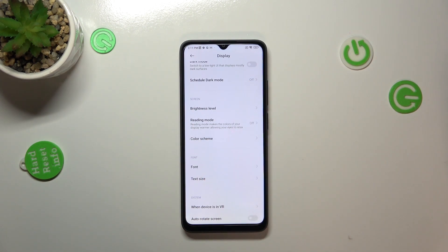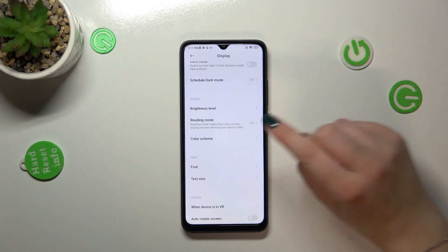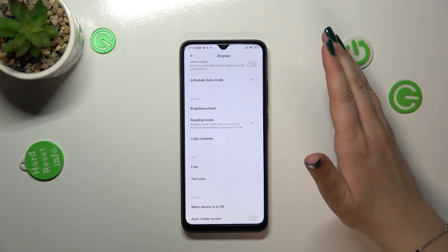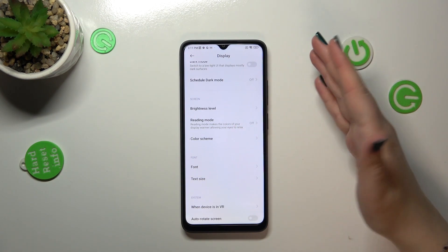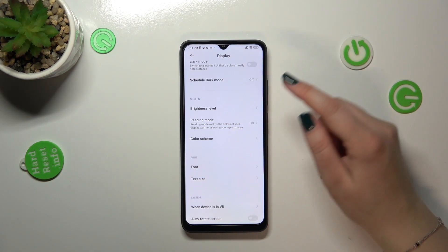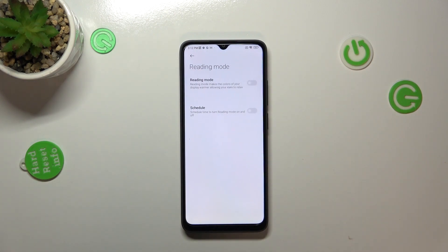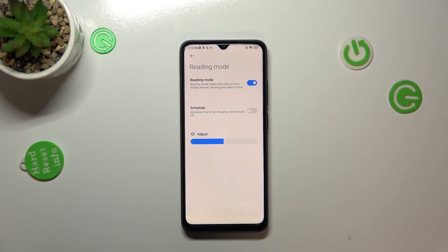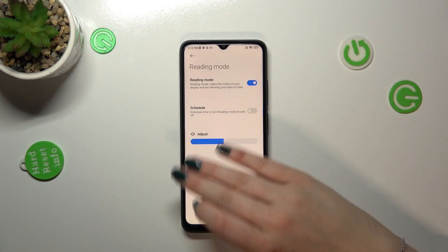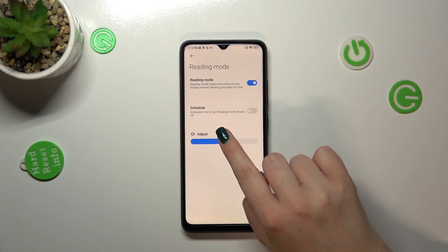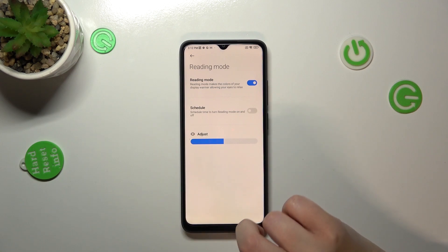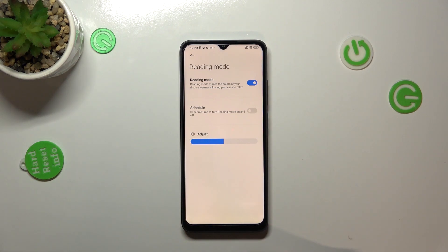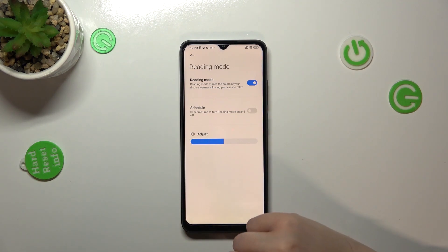First of all, we will customize the Reading Mode and after that I'll show a much faster way to access it. So let's start with Reading Mode — we have to turn it on before customization, and as you can see right here we've got this adjust option.